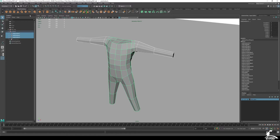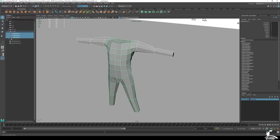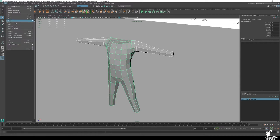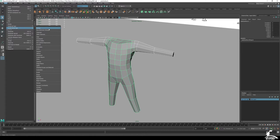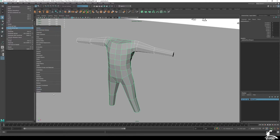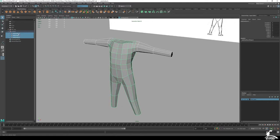In the poly modeling tab, there's an icon — a blue one with a clock and X — that means Delete History. You can also find it under Edit > Delete by Type > History (shortcut: Alt+Shift+D). Be very careful not to delete all history if you're rigging, skinning, or working with morph targets, as that can ruin your mesh.